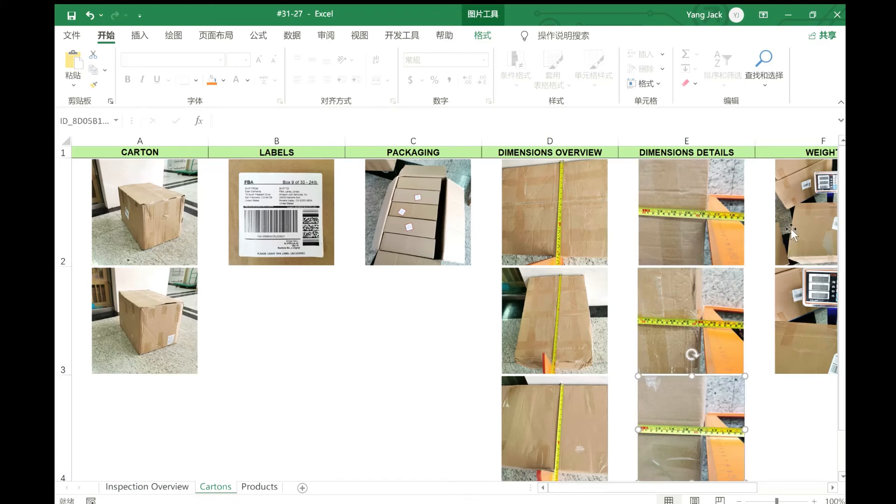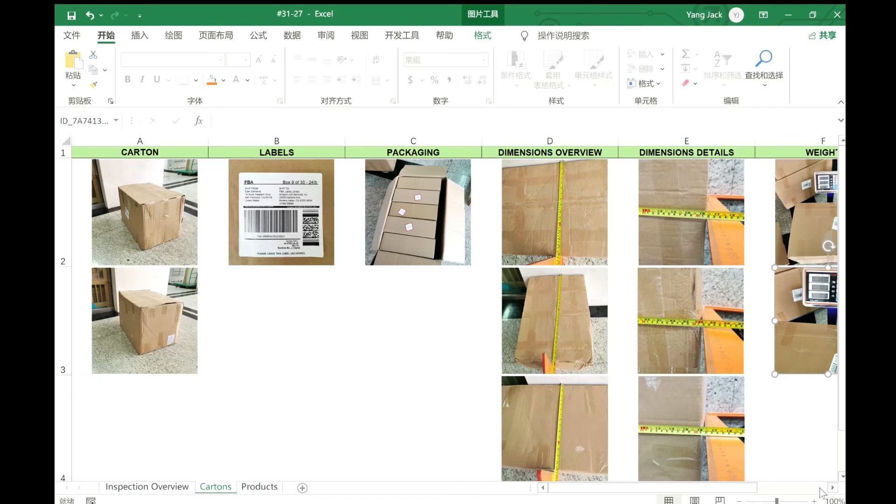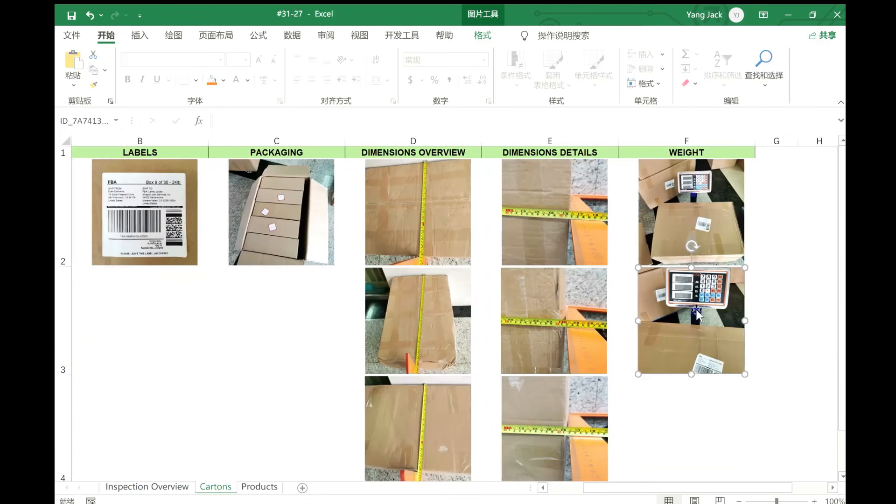And here is the weight, the kilos of your products, the boxes.